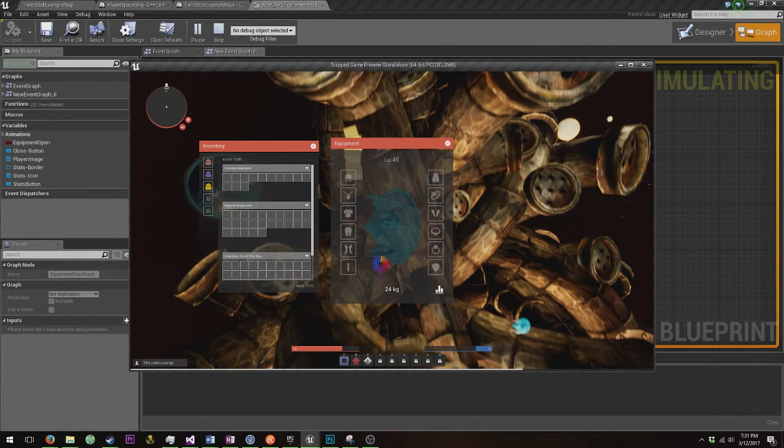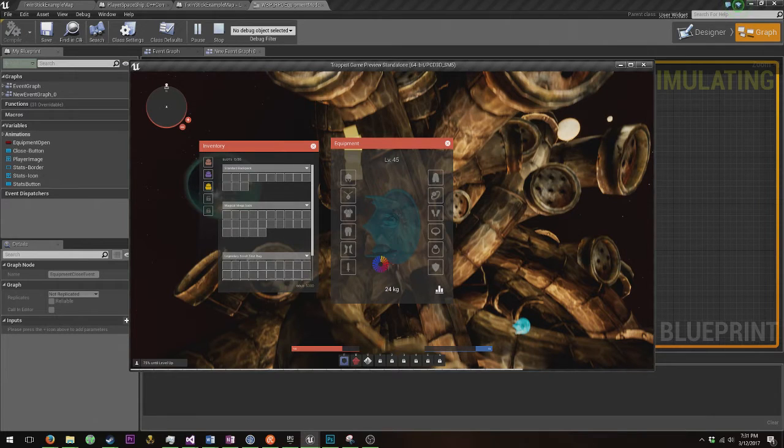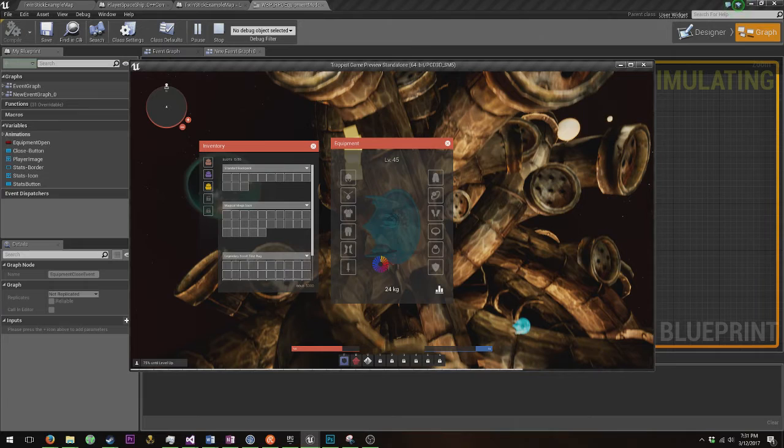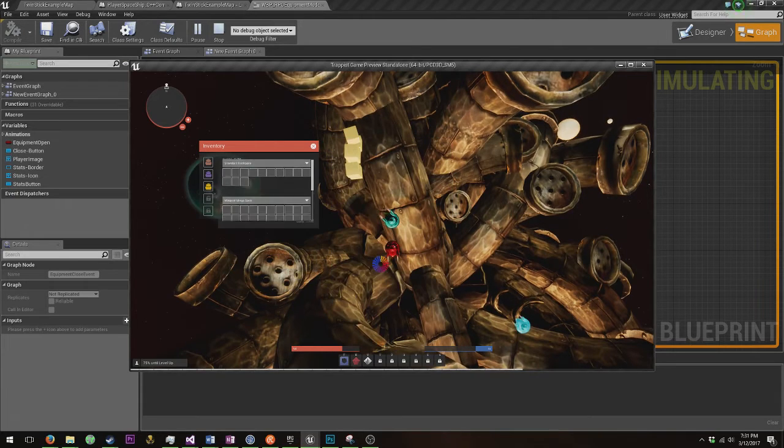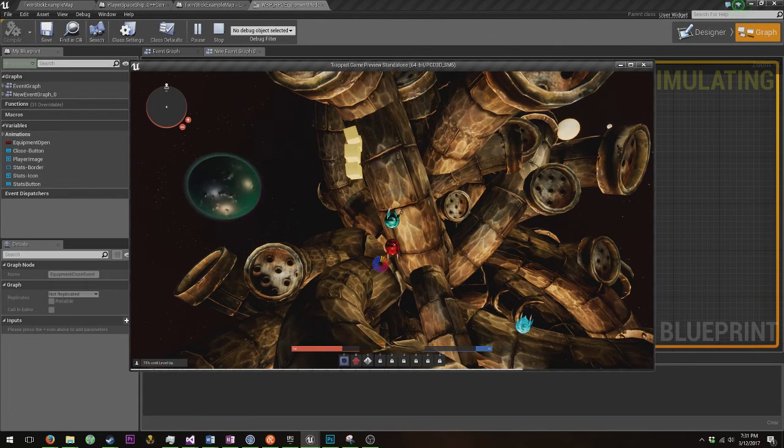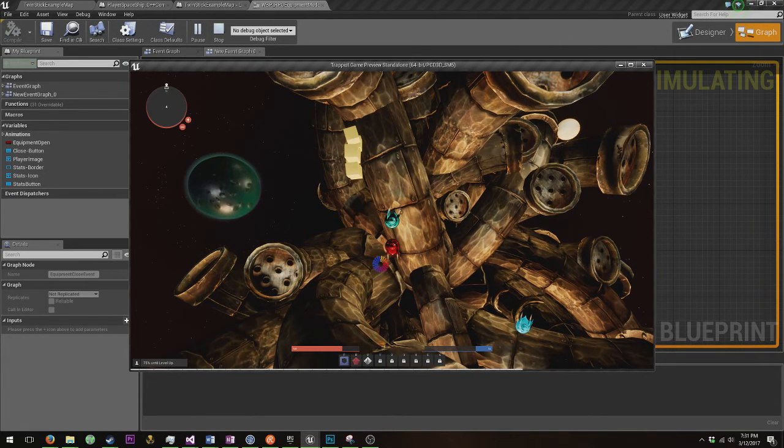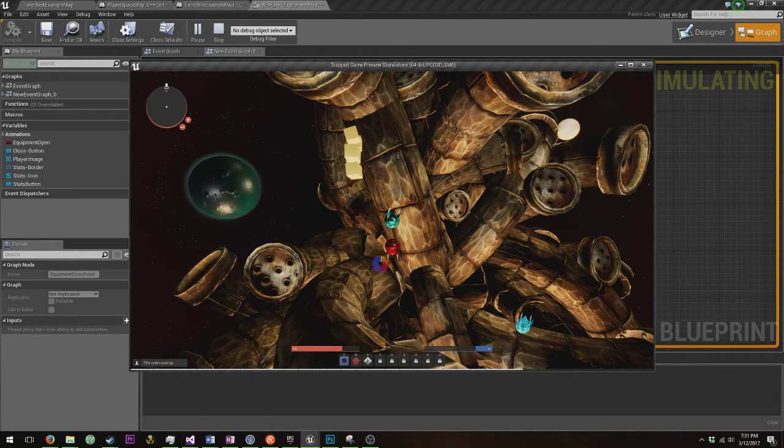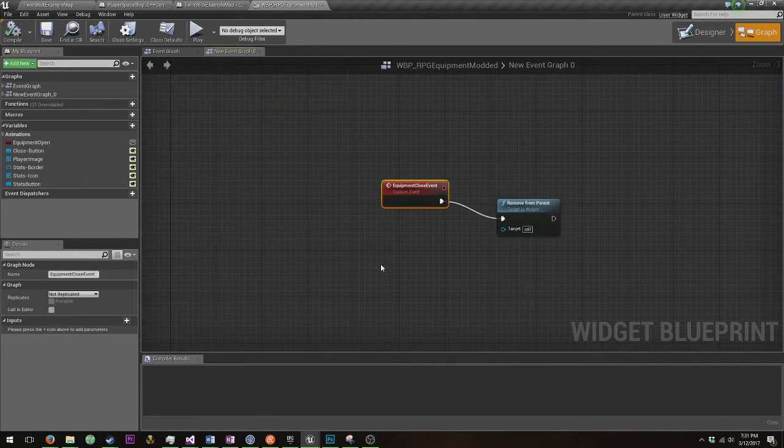Now the problem I ran into is that while I was trying to close these UI widgets, this would happen. See how equipment just cancels out and the other one nicely closes? The problem I was having was getting that same animation to run in reverse.